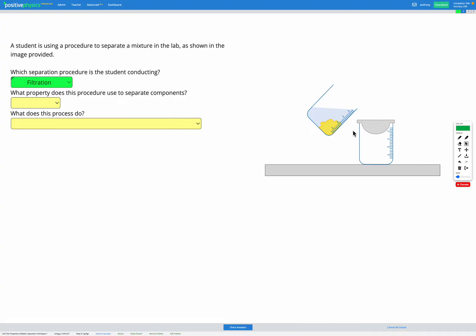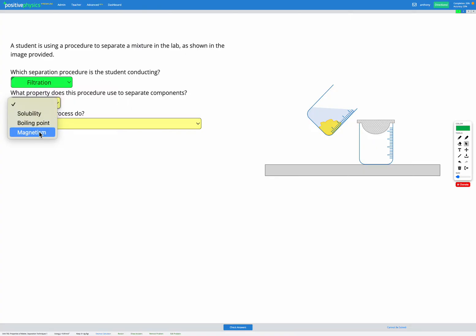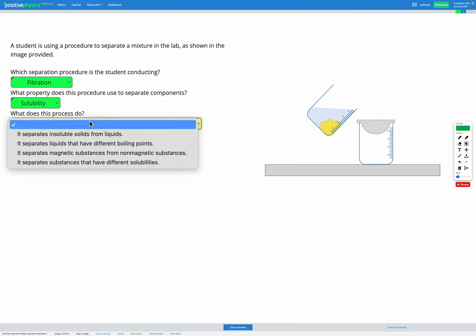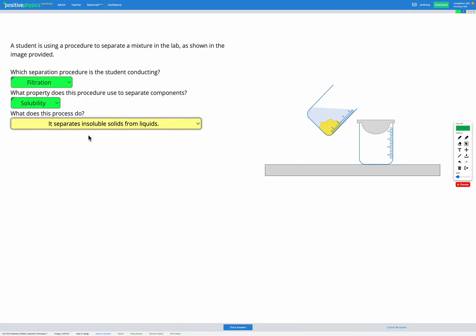It will separate them based on whether they're liquid or solid, or based on particle size. The one that it's separating for here is solubility, because this solid shown here must be insoluble in this liquid, which is why it's still a solid, whereas the liquid itself can go through. So what does this process do? It separates insoluble solids from liquids.